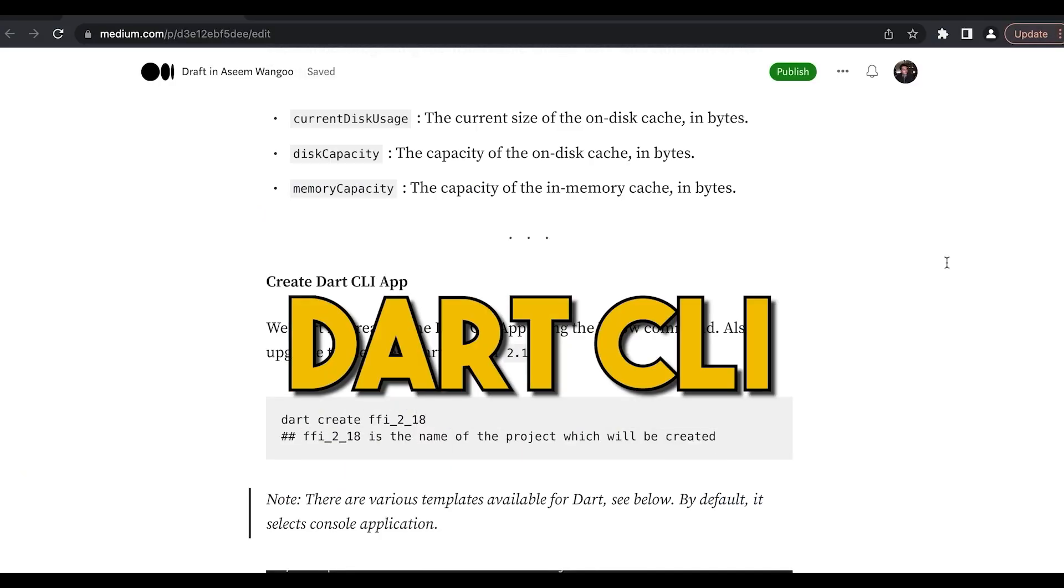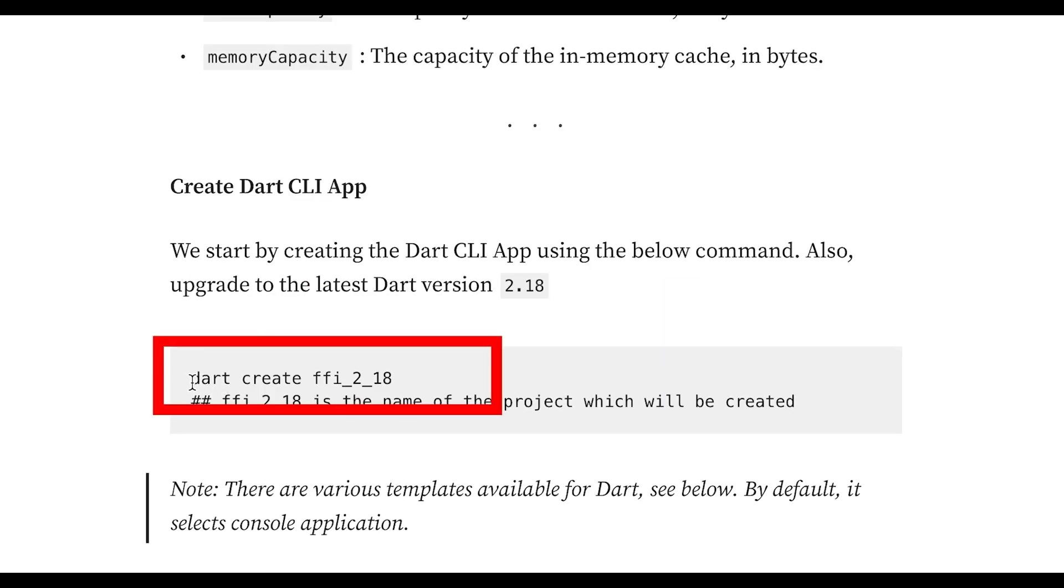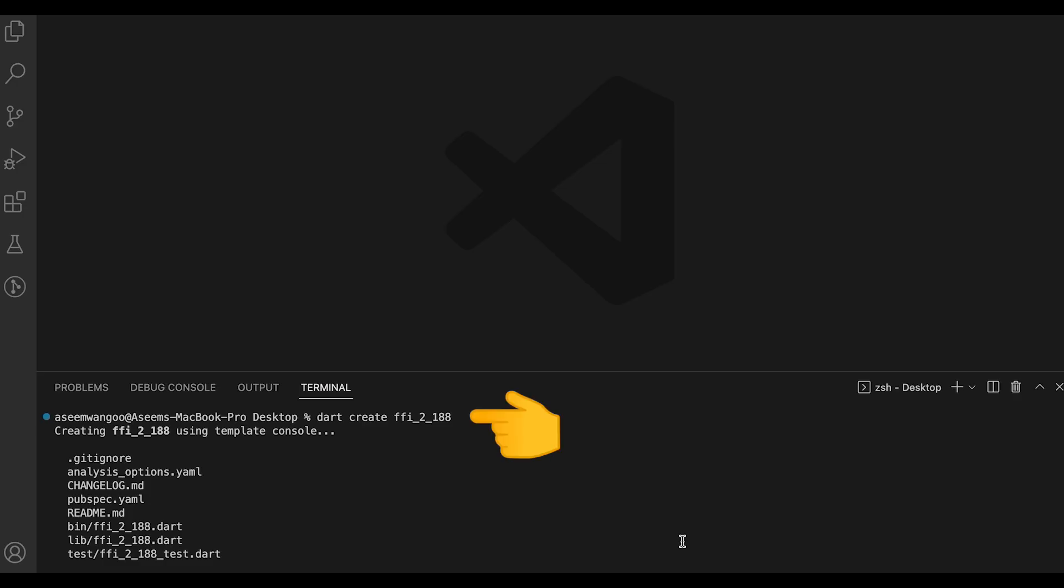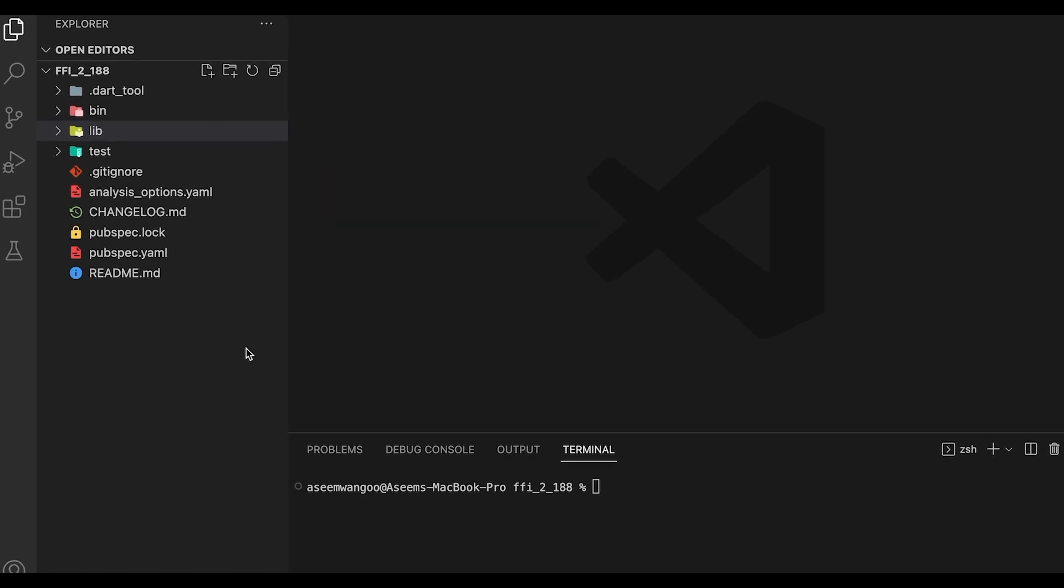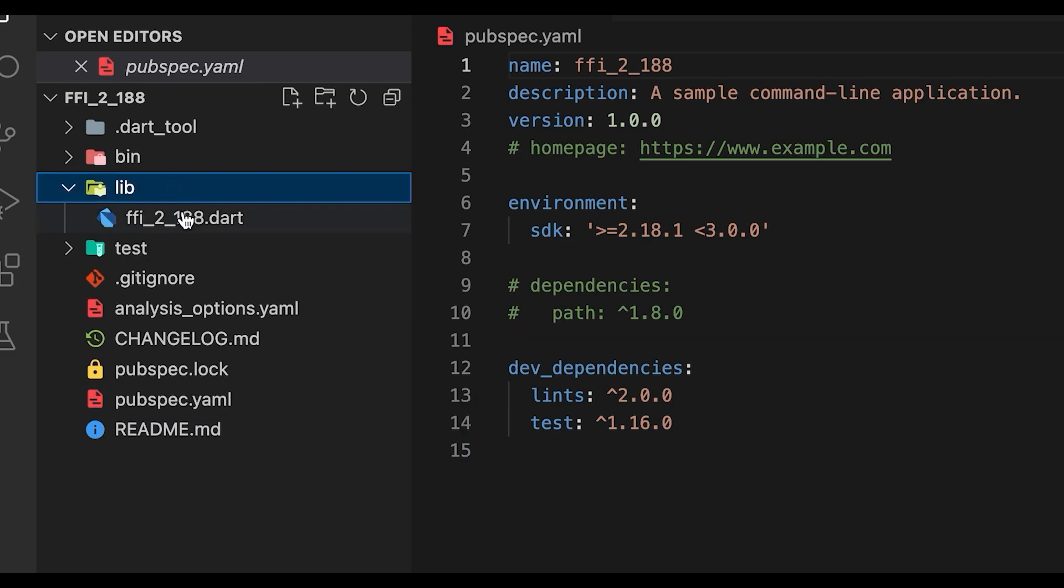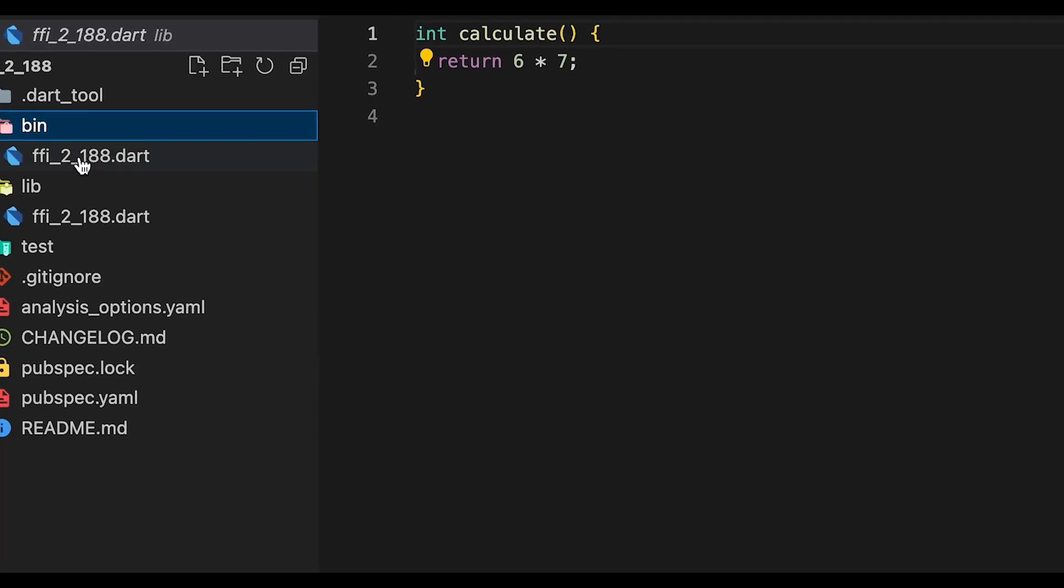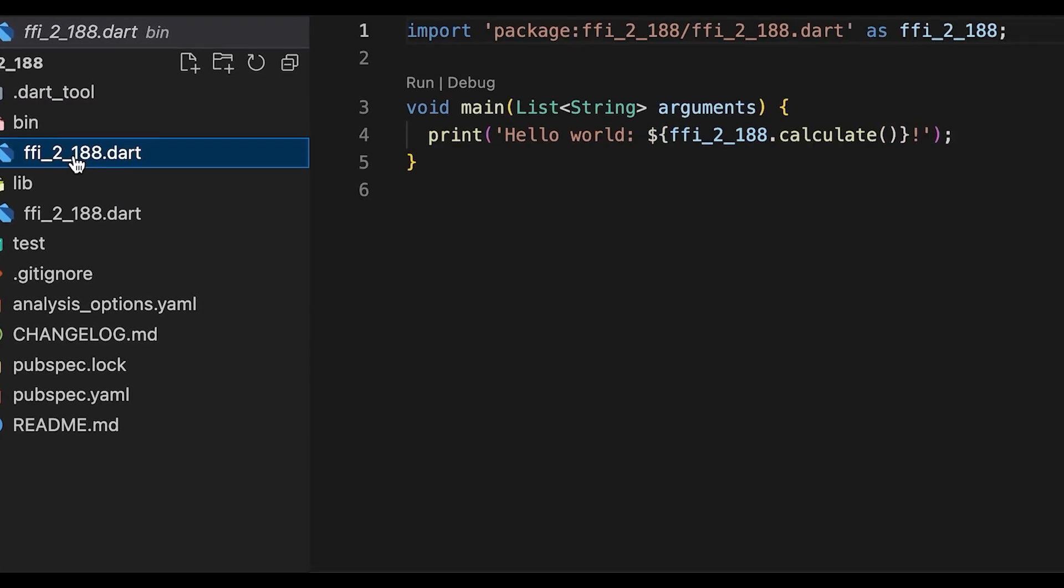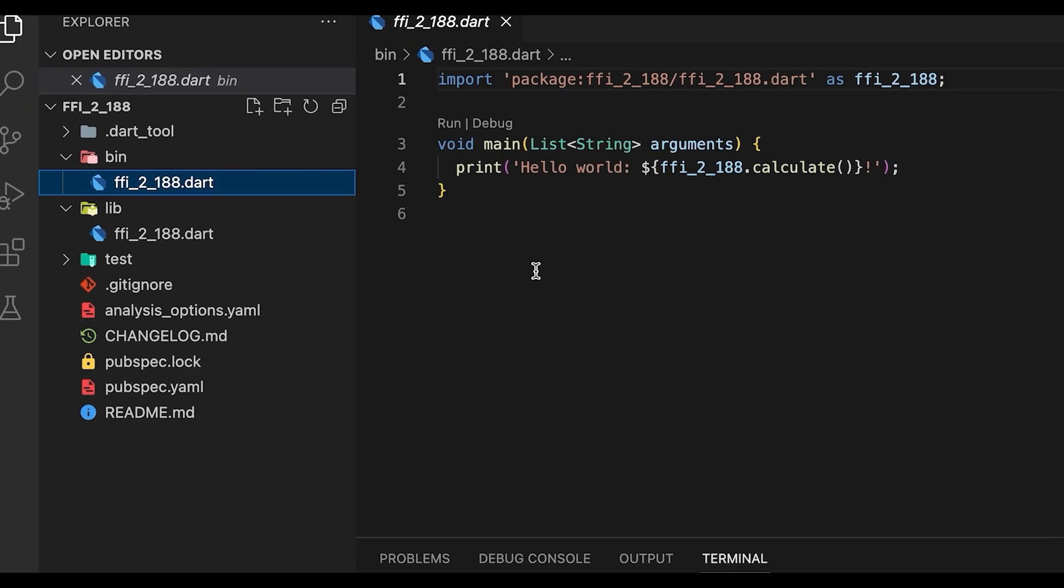Let's create the Dart CLI application. So for that we copy this command, paste the command and run it. This creates a sample Dart command line application. So we can see here in the pubspec.yaml it comprises of some dependencies like lints and test. Inside the library we have a simple library and inside the bin folder we simply have a program which calls hello world.